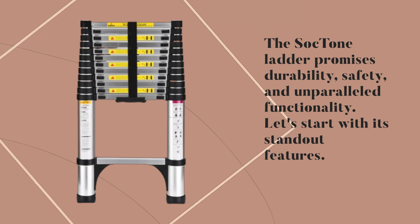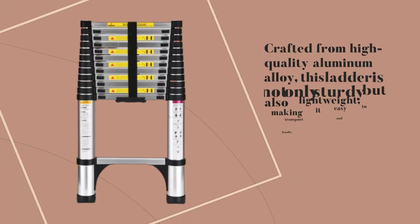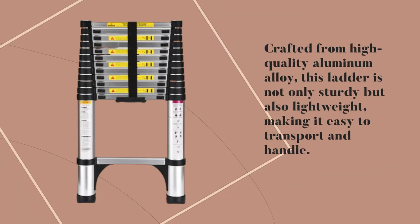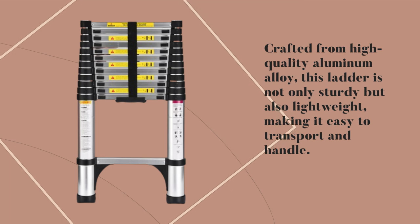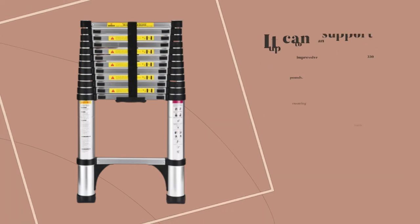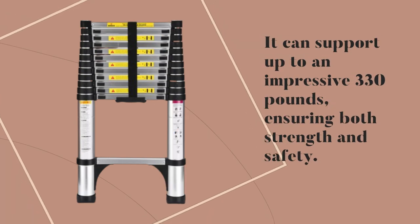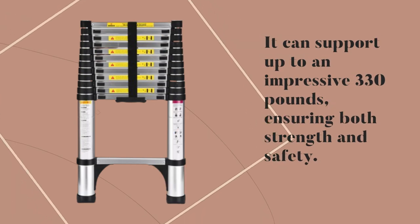Let's start with its standout features. Crafted from high-quality aluminum alloy, this ladder is not only sturdy but also lightweight, making it easy to transport and handle. It can support up to an impressive 330 pounds, ensuring both strength and safety.